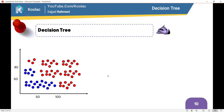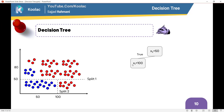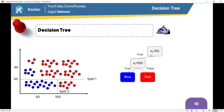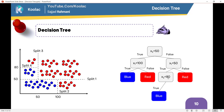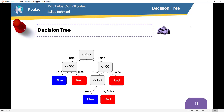Let's consider another example. We are going to split at X2 less than 50. If it is true, we look at whether X1 is less than 100. If X1 is less than 100, the class is blue; if it isn't, the class is red. Continuing further, we have another split: if X1 is less than 50. If it isn't less than 50, the class is red. If it is less than 50, we split again: if X2 is less than 80. If it is, the class is blue; and if it isn't, the class is red.